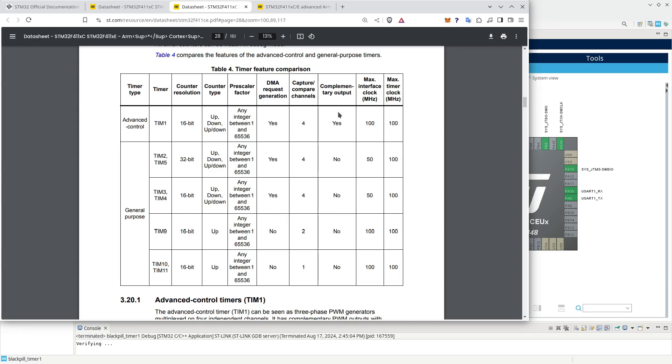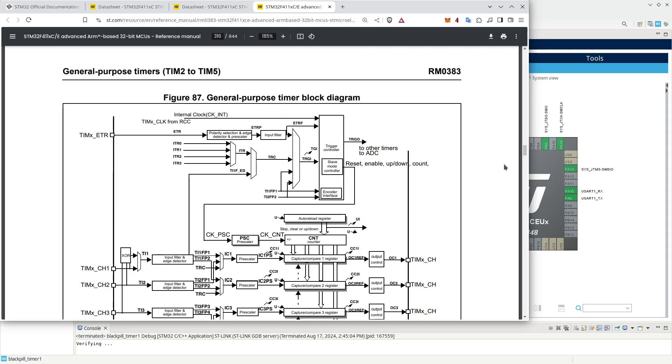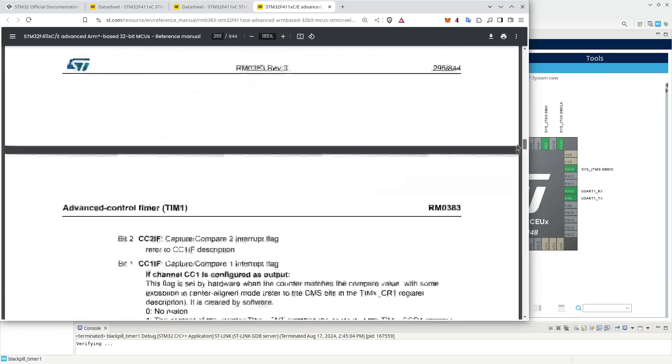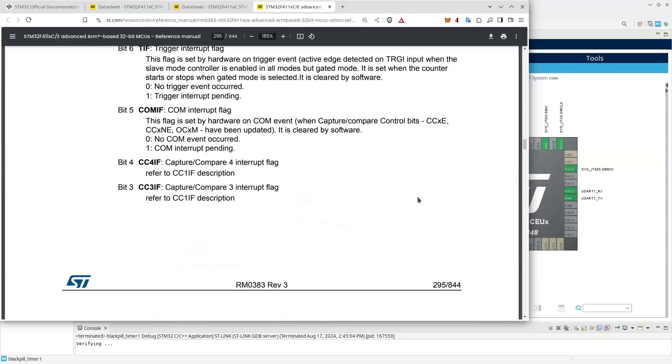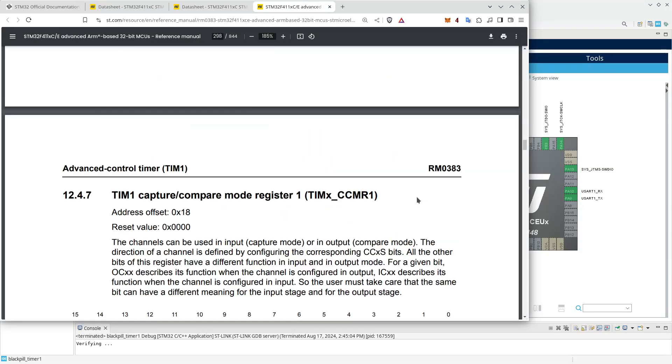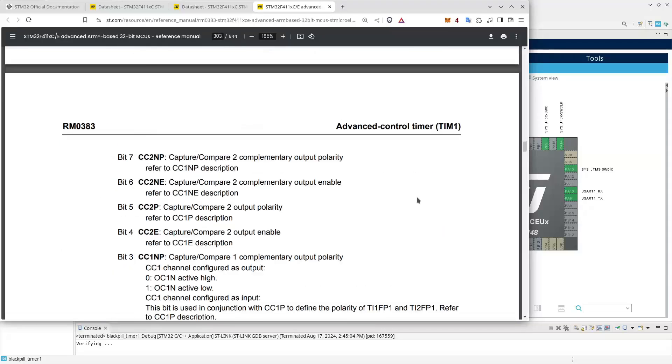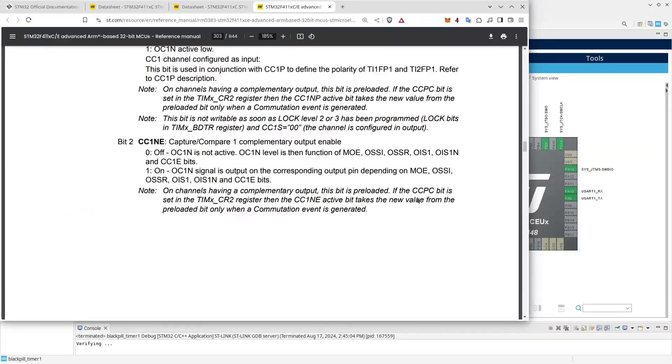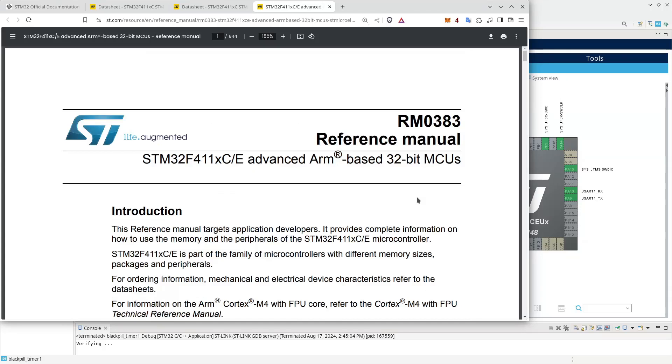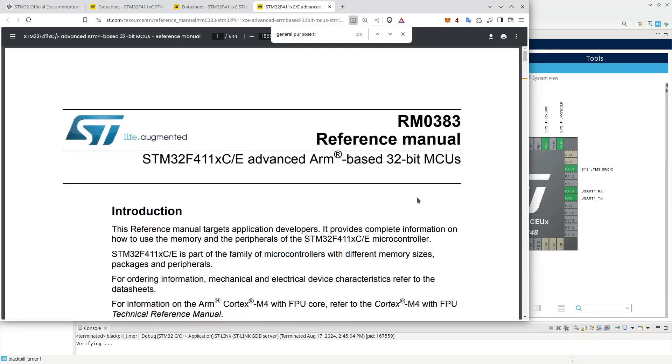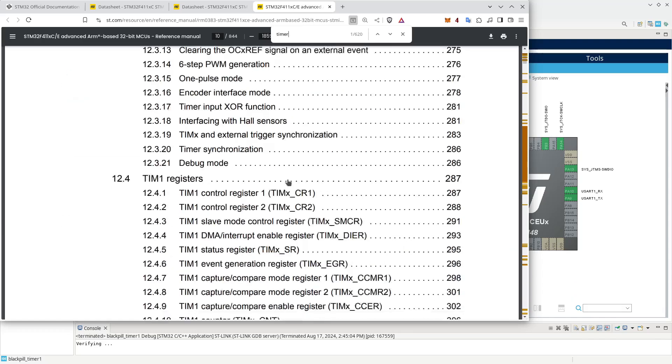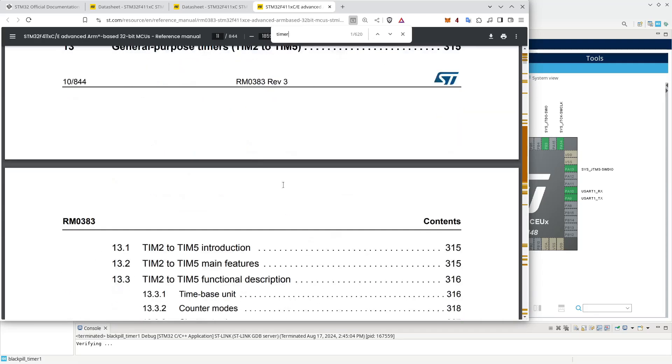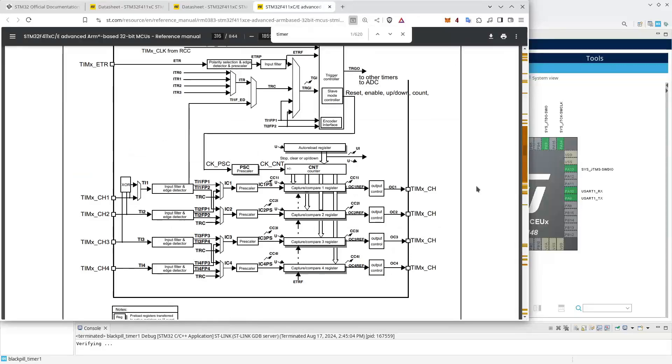What is a timer? Well, a timer is essentially just a counter. If we look at the reference documentation, in that we have a schematic of a general purpose... That was not good. Where was it? Let's search for it. Advanced control timer and general purpose timer. And there. Sorry about that.